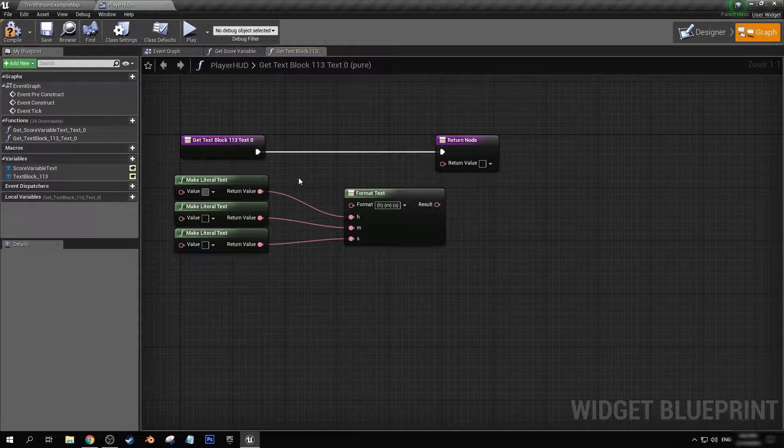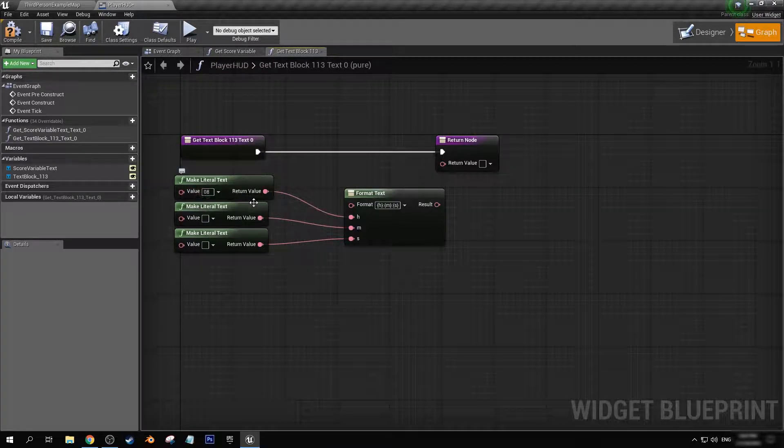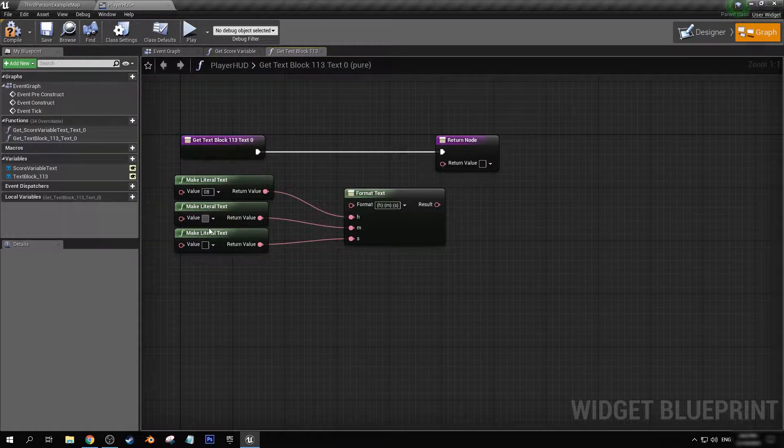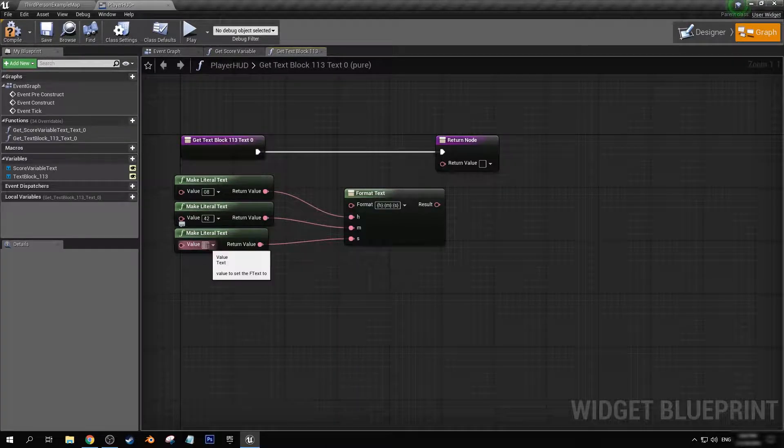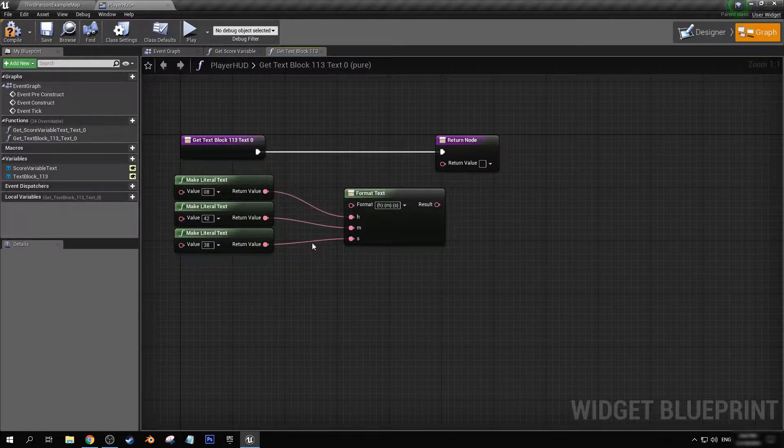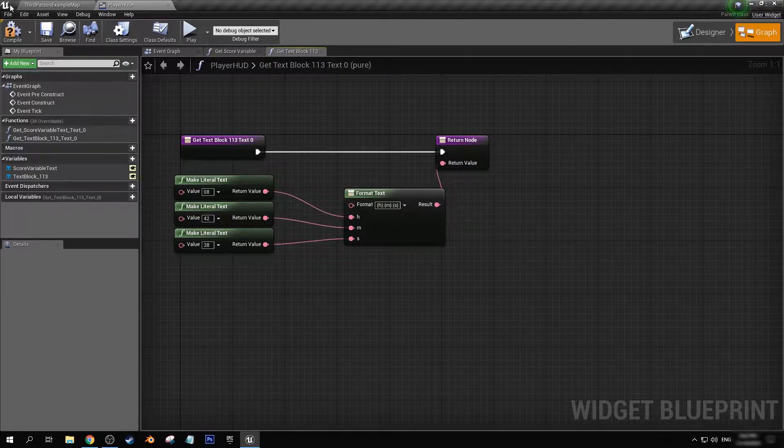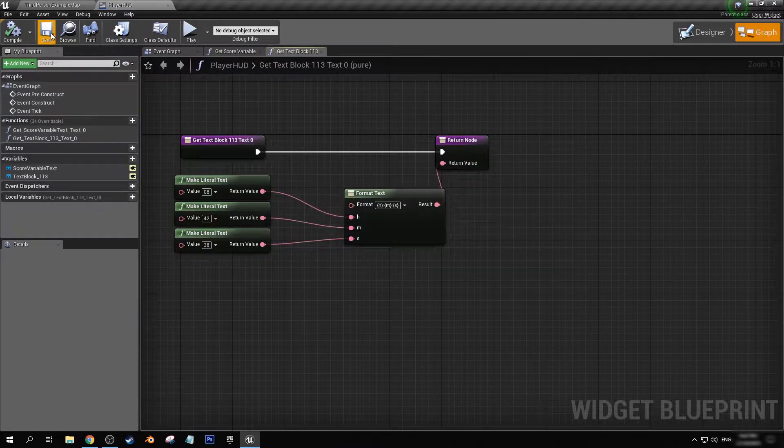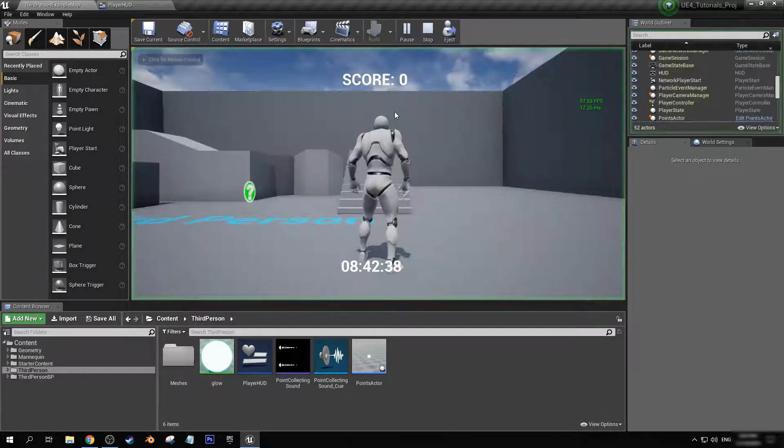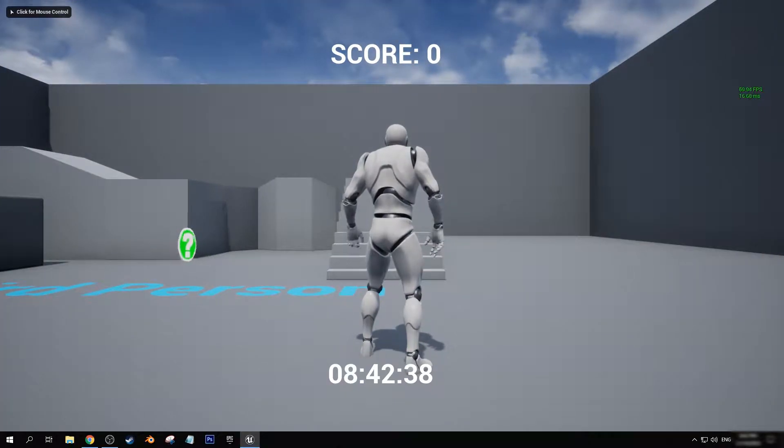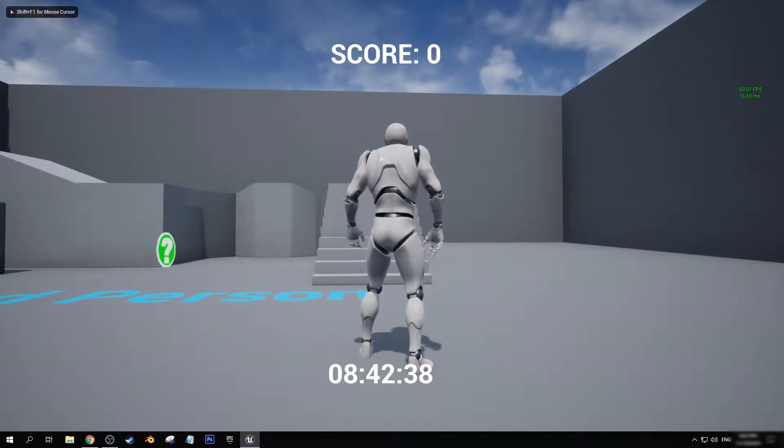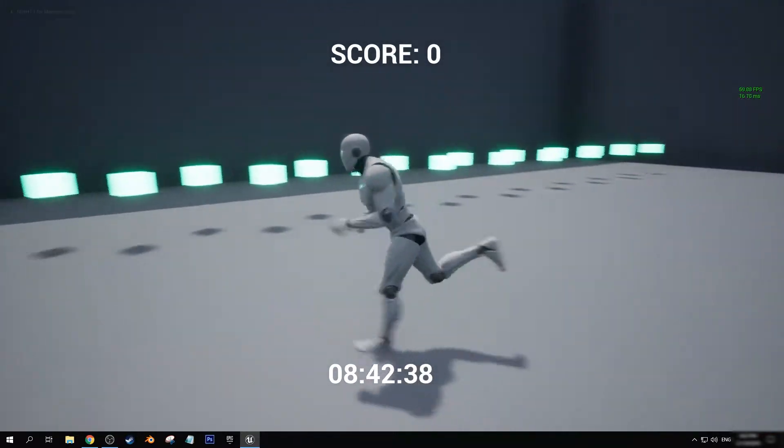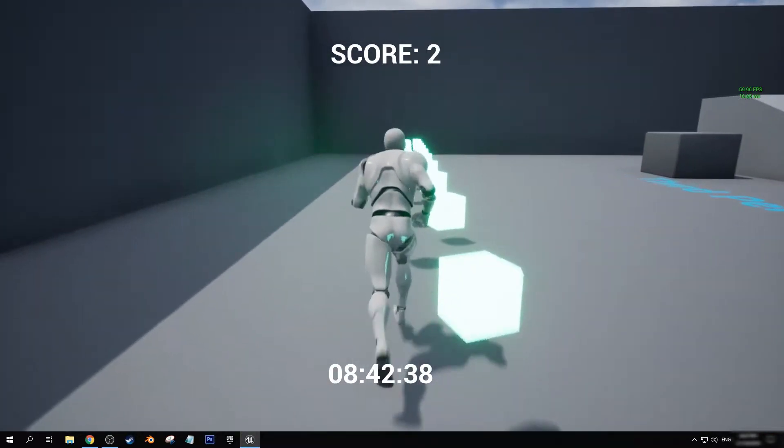So let's get 42 minutes and 38 seconds. Plug that result into there. If I compile and save, now you see at the bottom of the screen how that has been formatted for us.